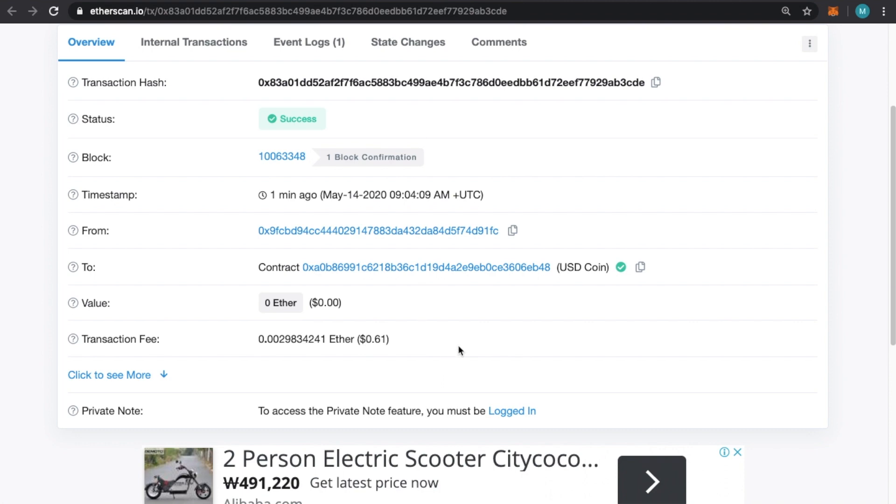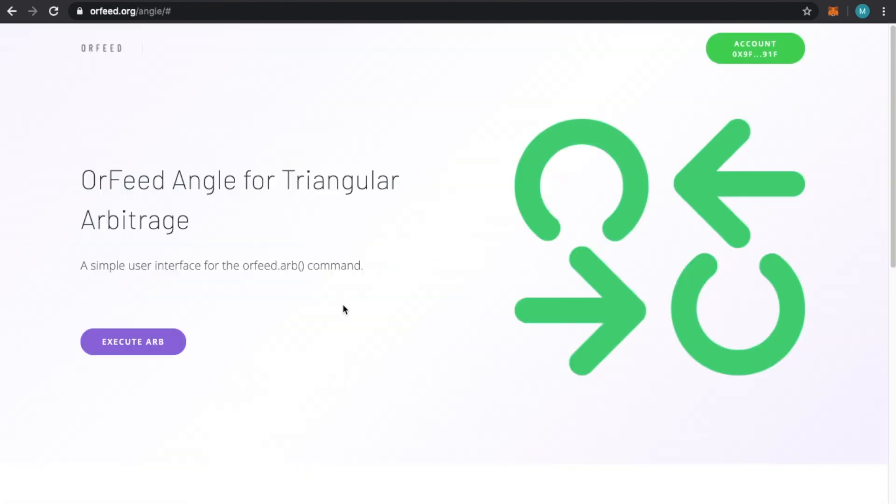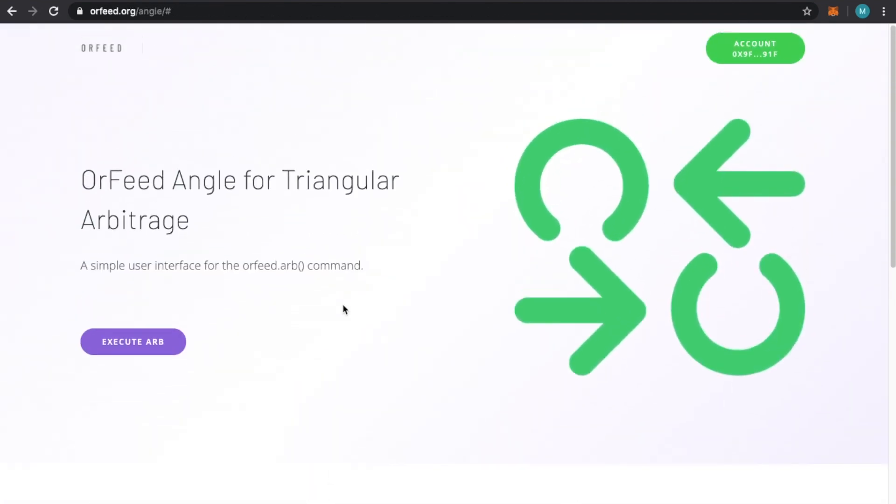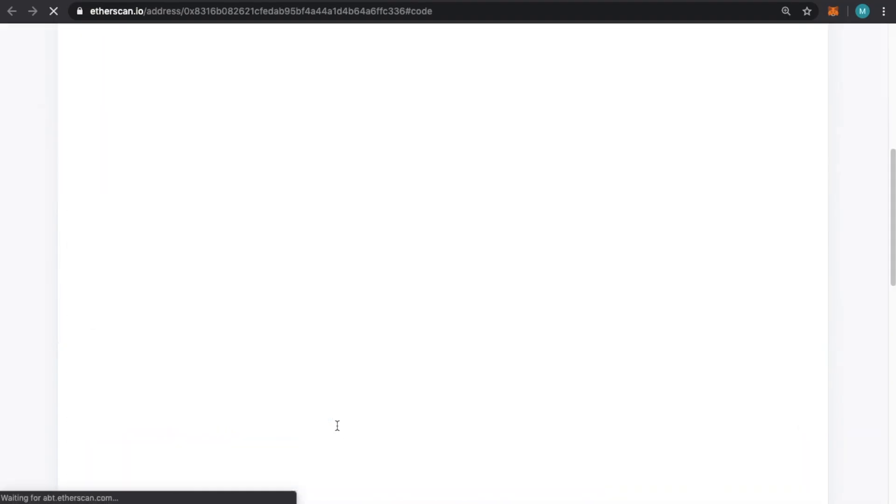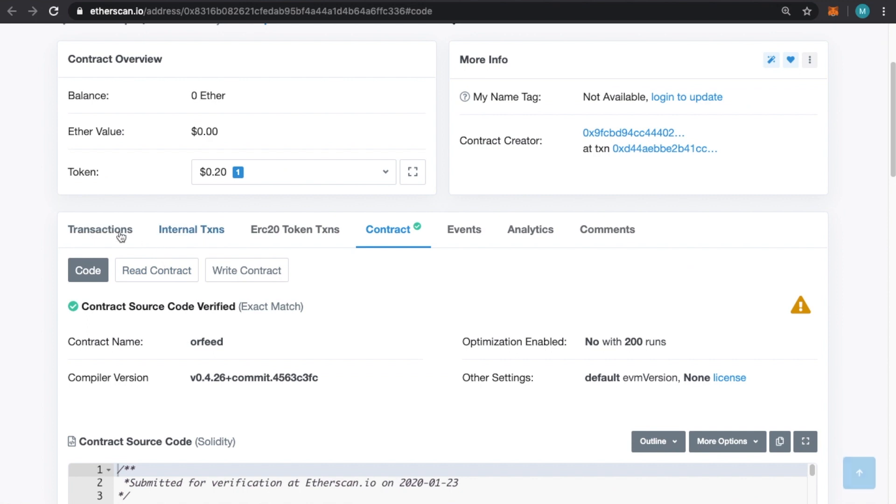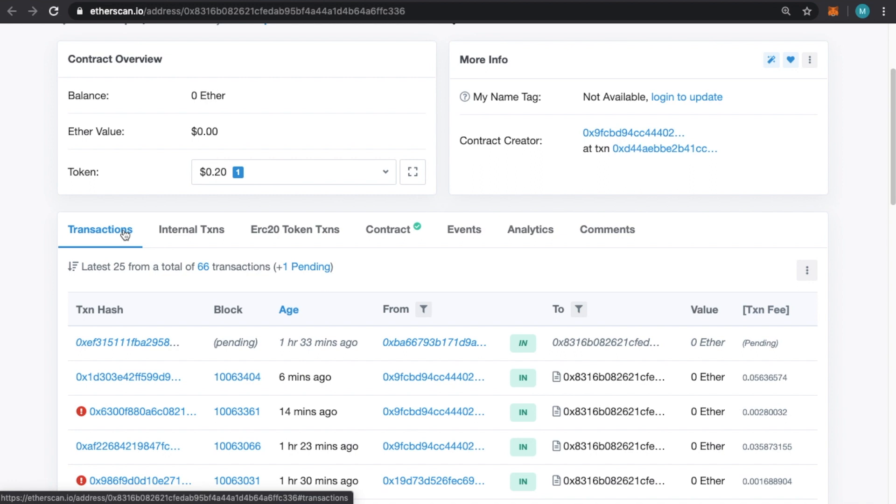Additionally, on Orfeed, if people are calling .arb, you can actually go on Orfeed. You can always find the Orfeed smart contract by going to the bottom of any of the Orfeed pages and clicking on mainnet address. Then you can go into transactions and see what people have been doing. So protecting yourself from being copied, which is hard to do, but there are ways to do it. And then also looking at what others are doing are some very effective strategies because everything is out there.